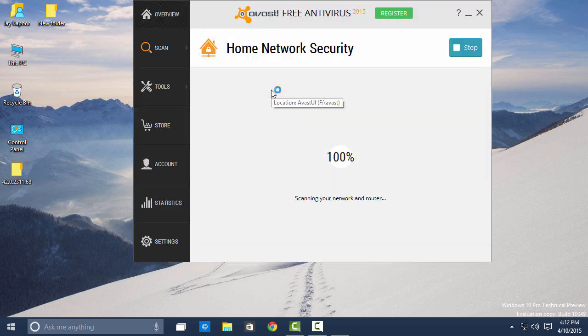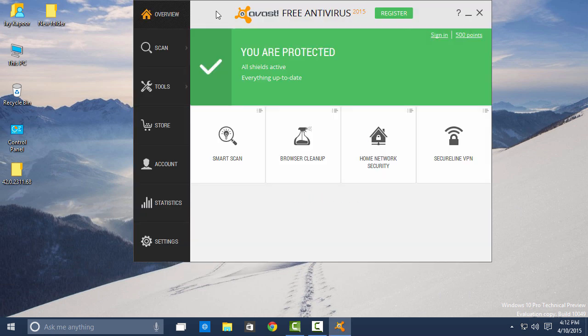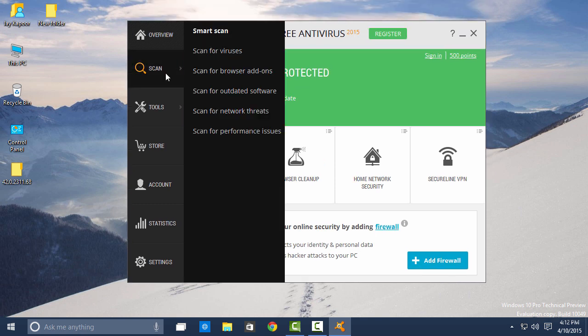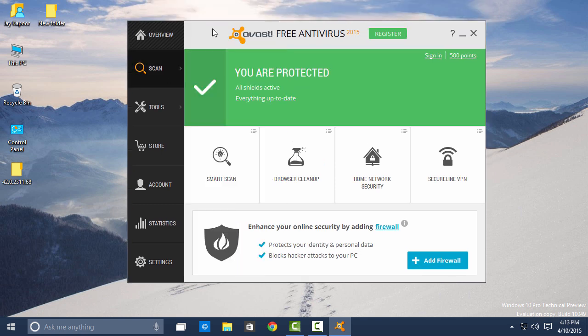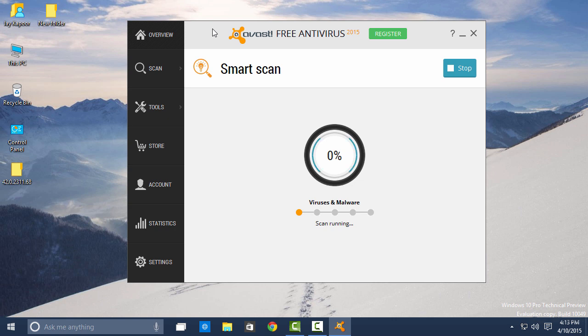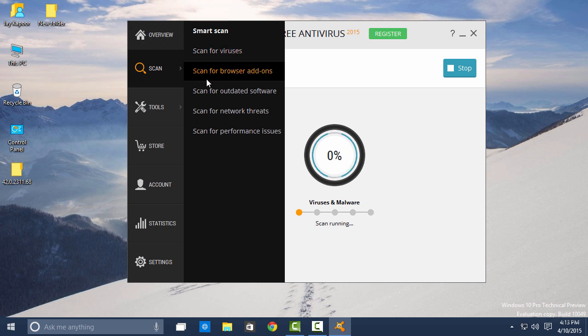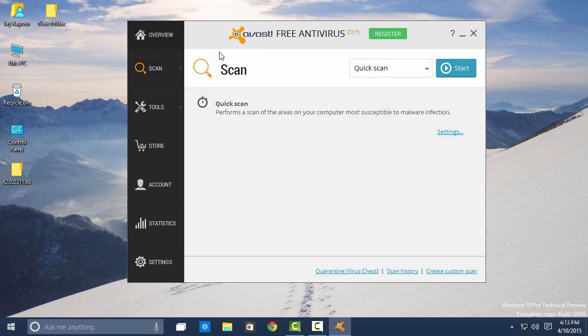Yes, Avast Antivirus is 100% compatible with Windows 10. It is running perfectly fine in the Windows 10 technical preview build number 10049 and it will also work perfectly in the stable build. Avast Antivirus will give you an extra layer of protection from viruses and trojans.